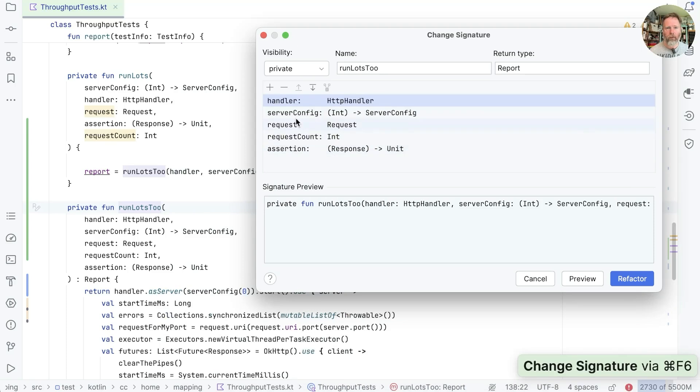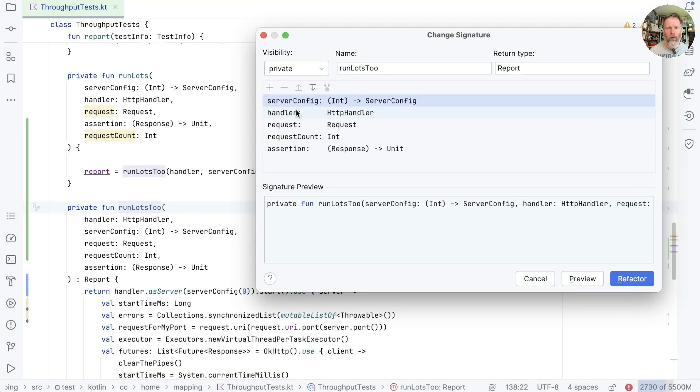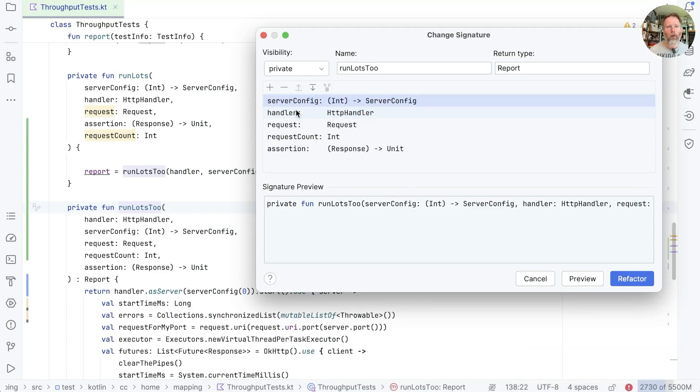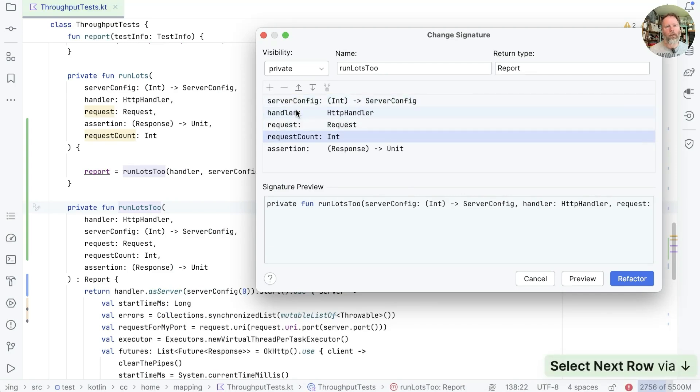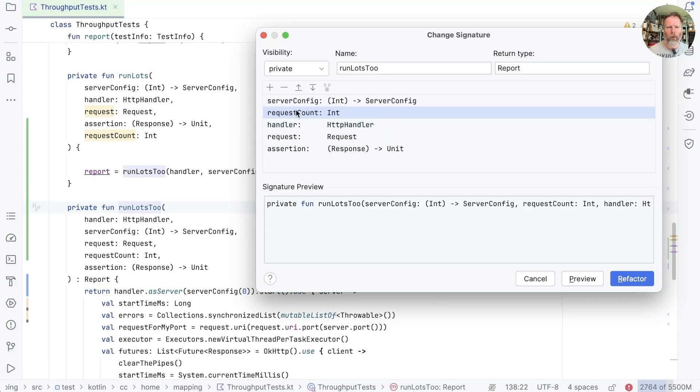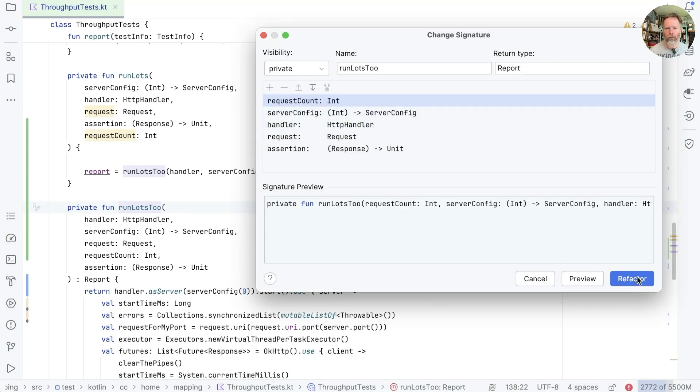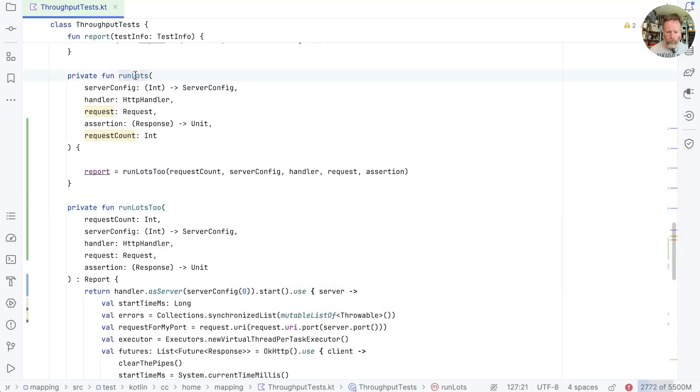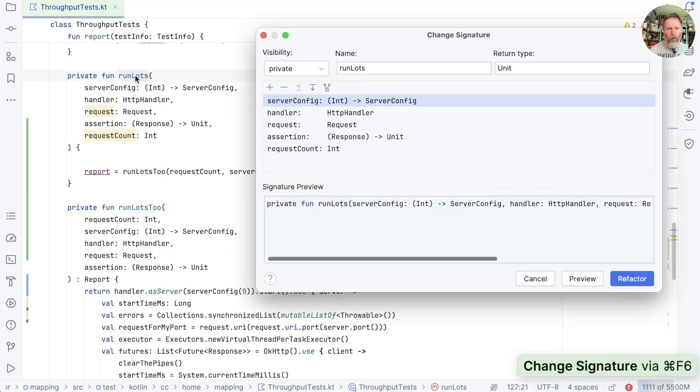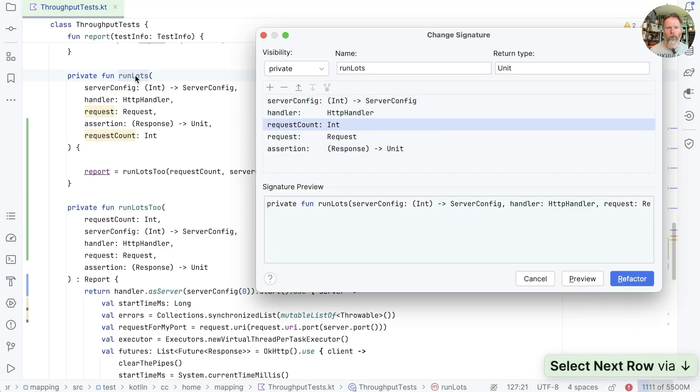So we want the server config to be the first thing. We want the handler to be the second thing, request, the assertion, and then the request count. I think actually probably we should pull the request count all the way to the top. So let's do that. And we could do that last thing here as well. So we moved the request count up.